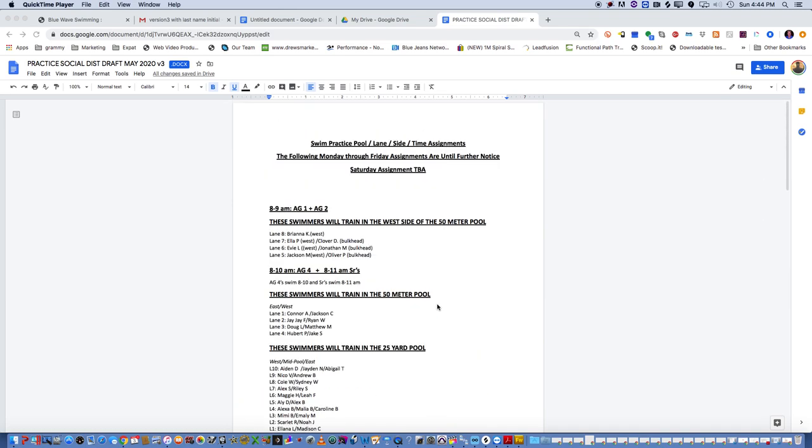So we have a lot here that I'm going to go over so you can understand this when we send this out here in a few minutes. You'll notice that you have the different age groups, the times, and this is from Monday through Friday.